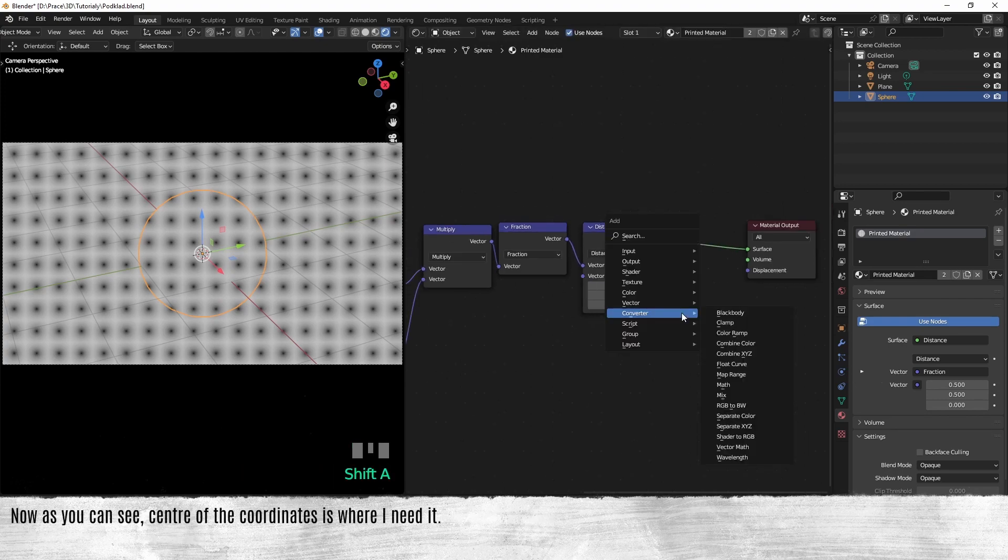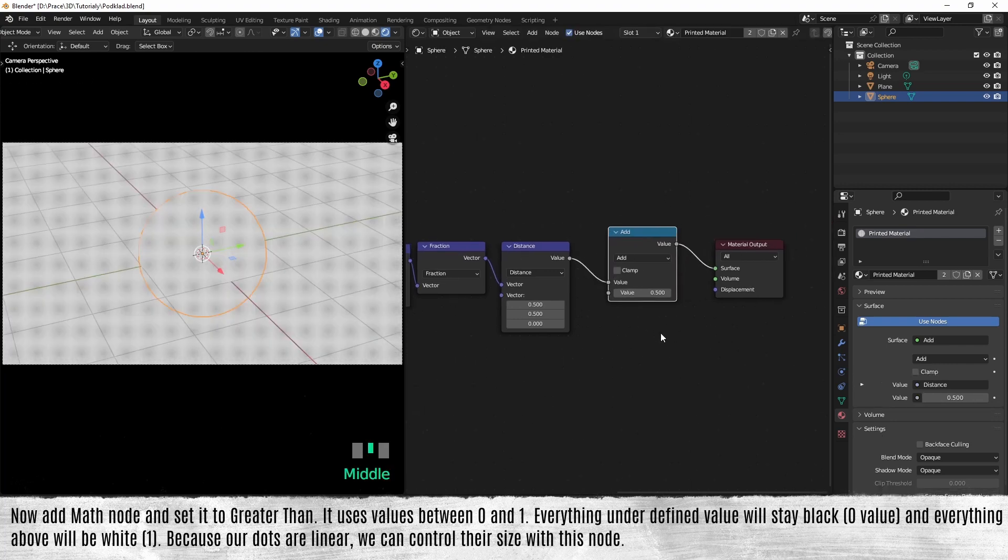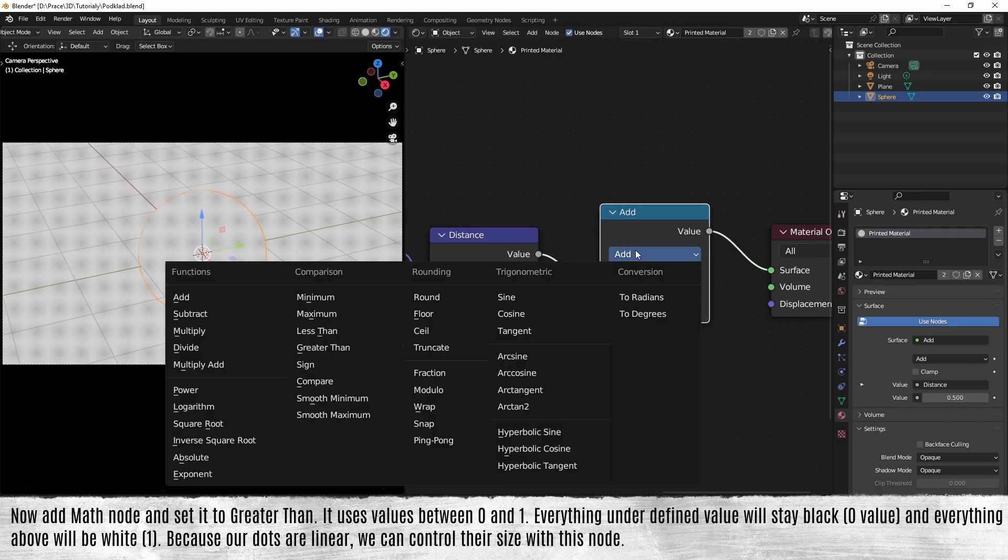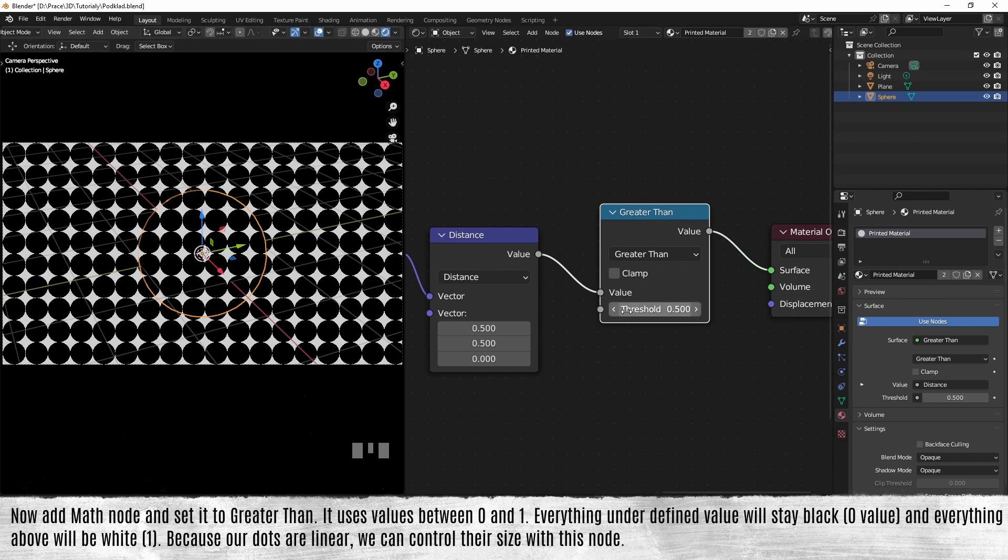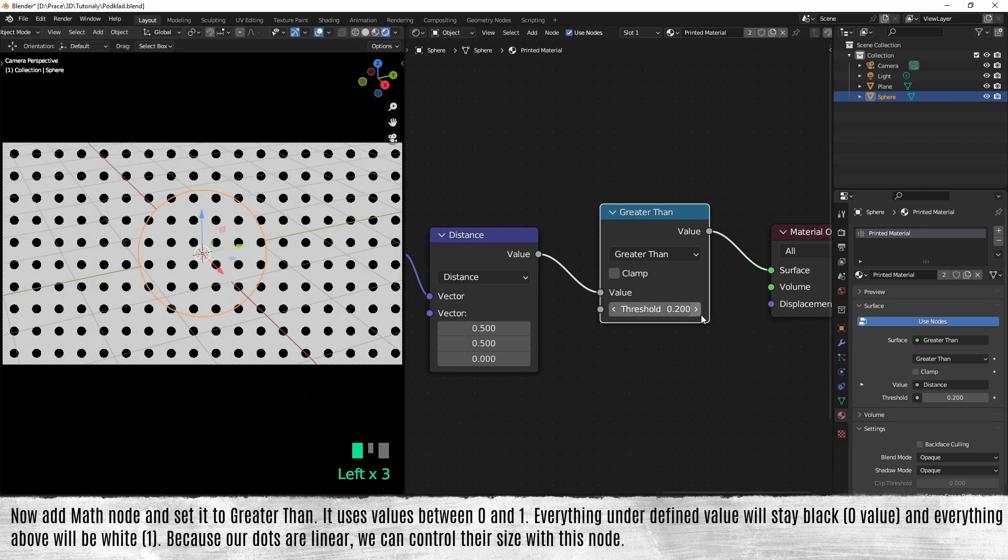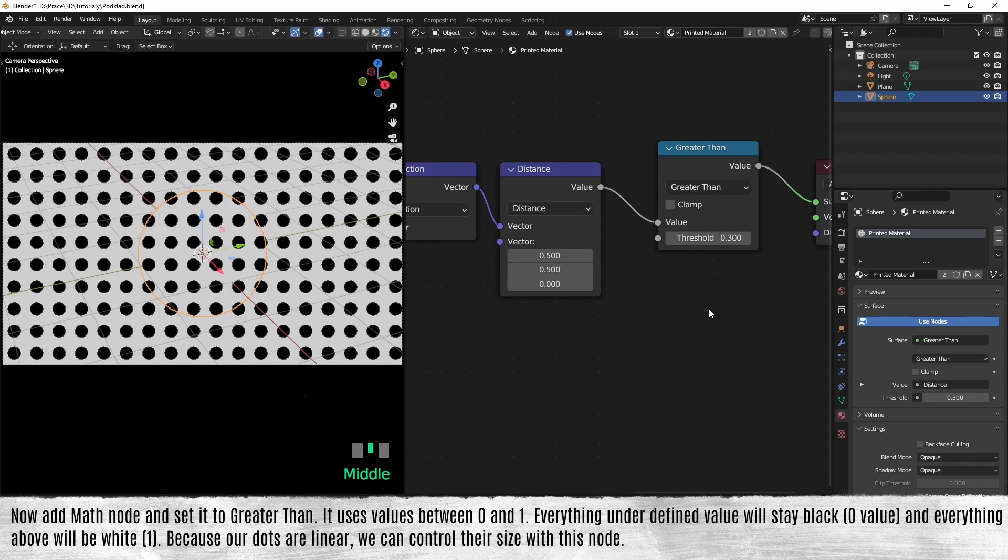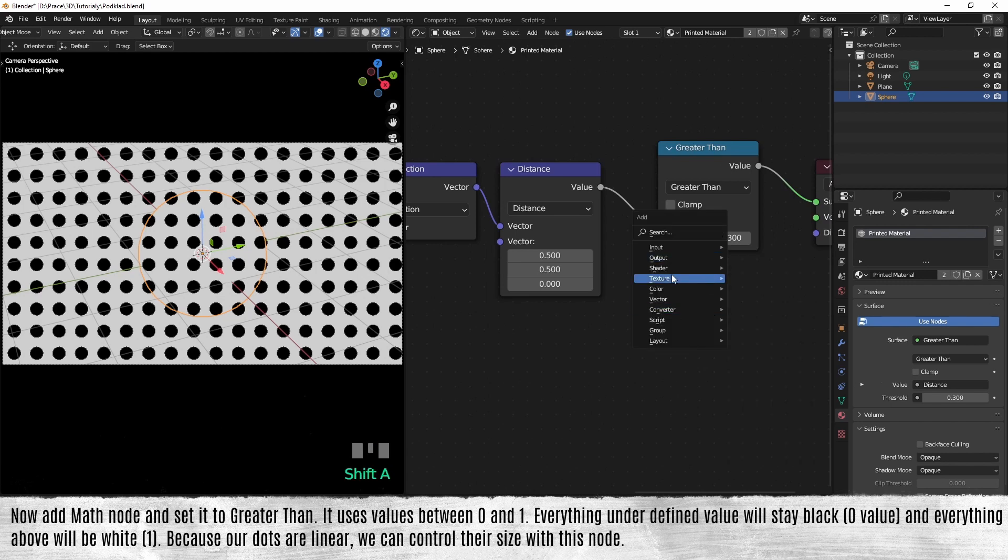Now add a math node and set it to greater than. It uses values between 0 and 1. Everything under the defined value will stay black, and everything above will be white.